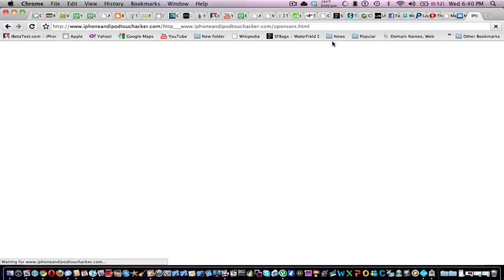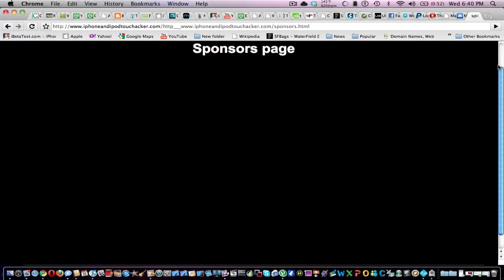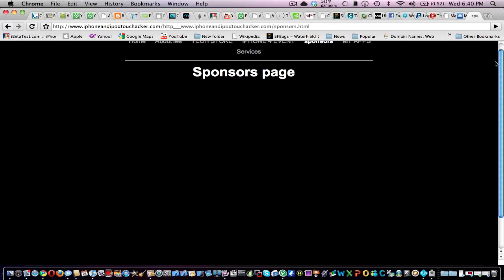Sponsors. If you donate, you'll go under the sponsors page and have your info. If you have a YouTube channel, you could have that on there and stuff. Then there's a My Apps section.